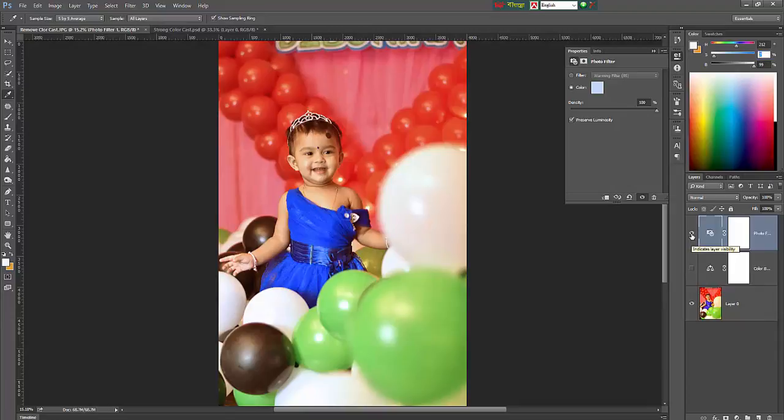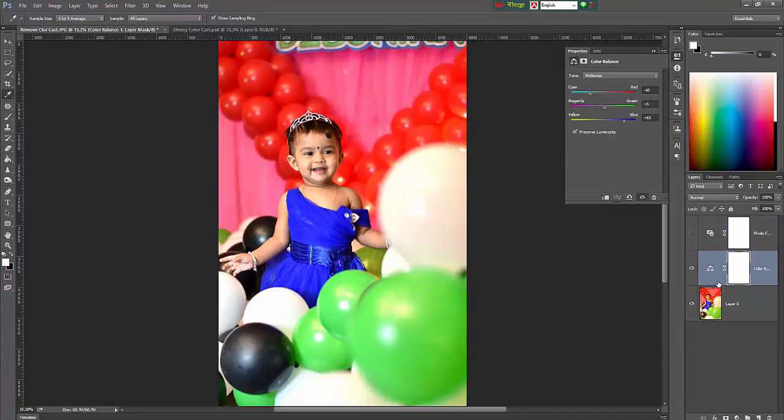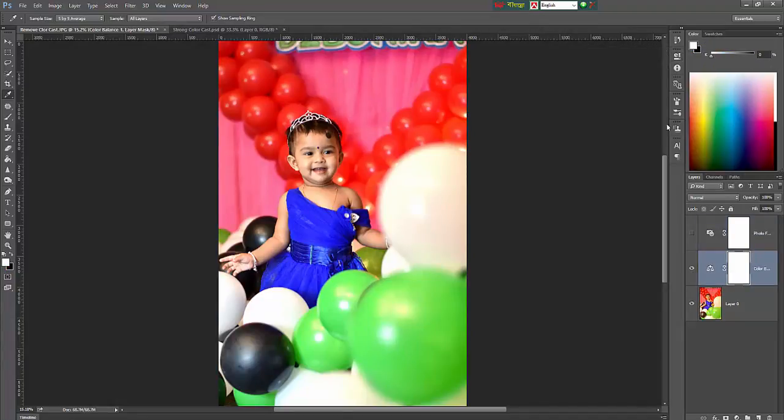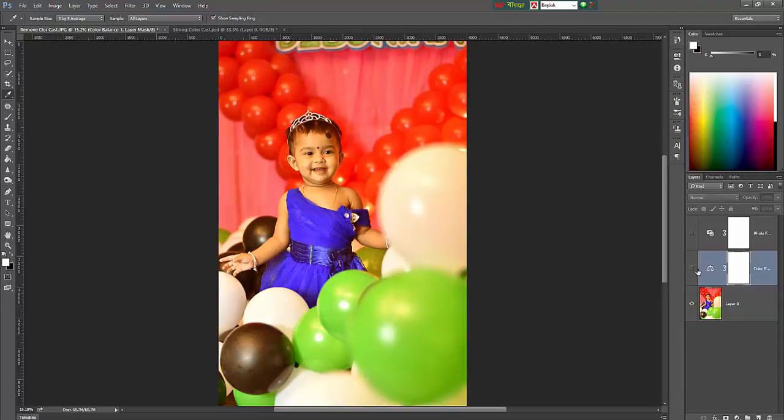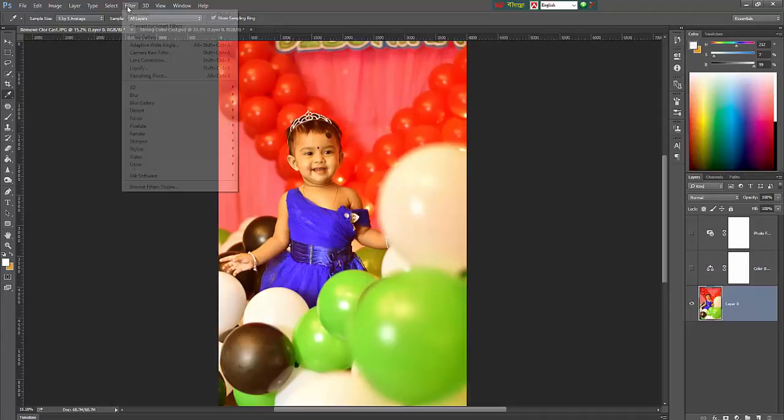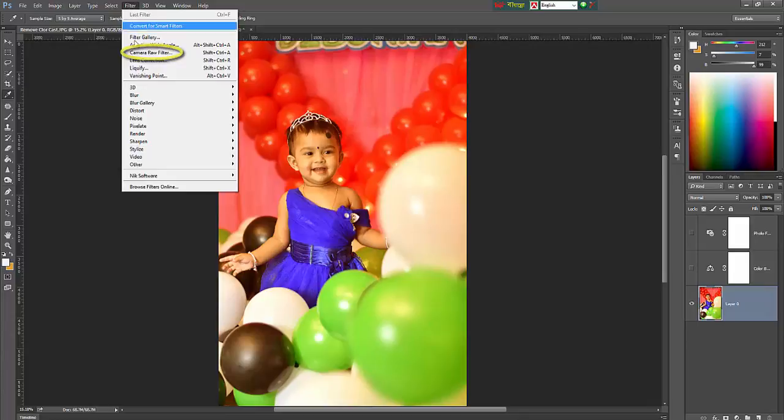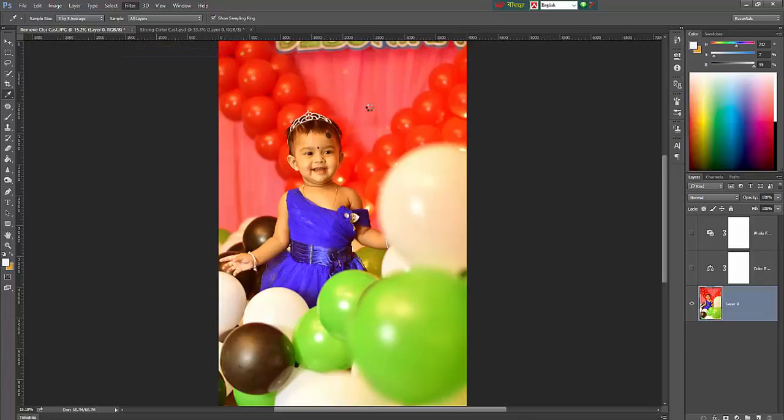There is also one method to reduce color cast, the easiest method. You can use camera raw filter.